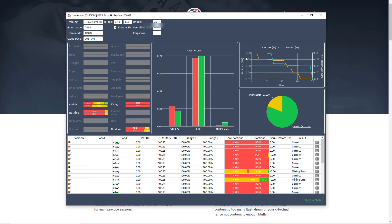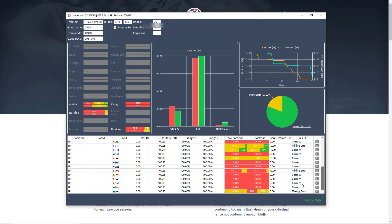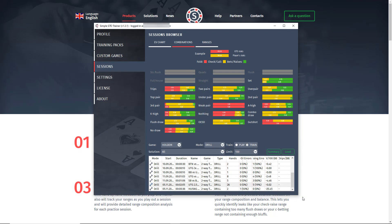This is an example of the output that SimpleGTO Trainer gives you as you practice. You get detailed results on your frequencies compared to GTO frequencies, as well as hand-by-hand analysis of places where you made mistakes. In addition, you can break down your action frequencies by range composition type and view how you play in general hand categories compared to GTO, like trips, ace high, or gut shots.